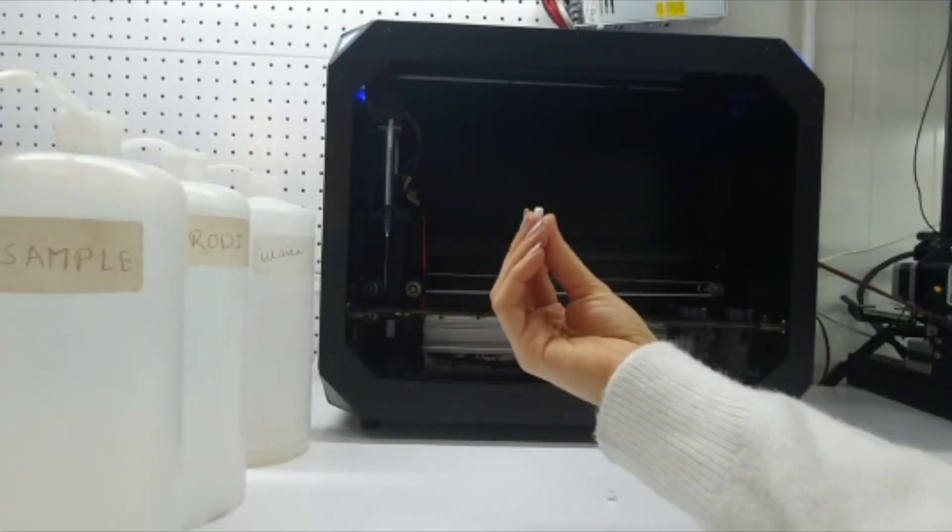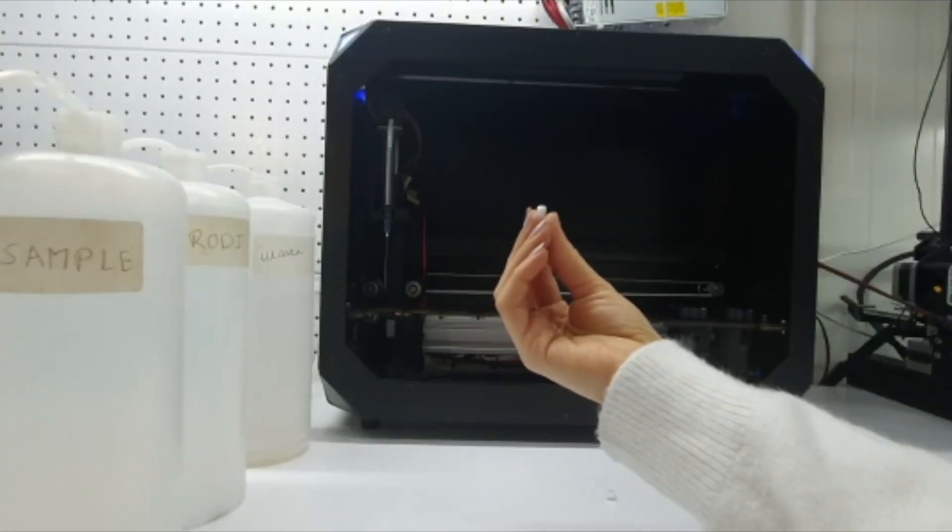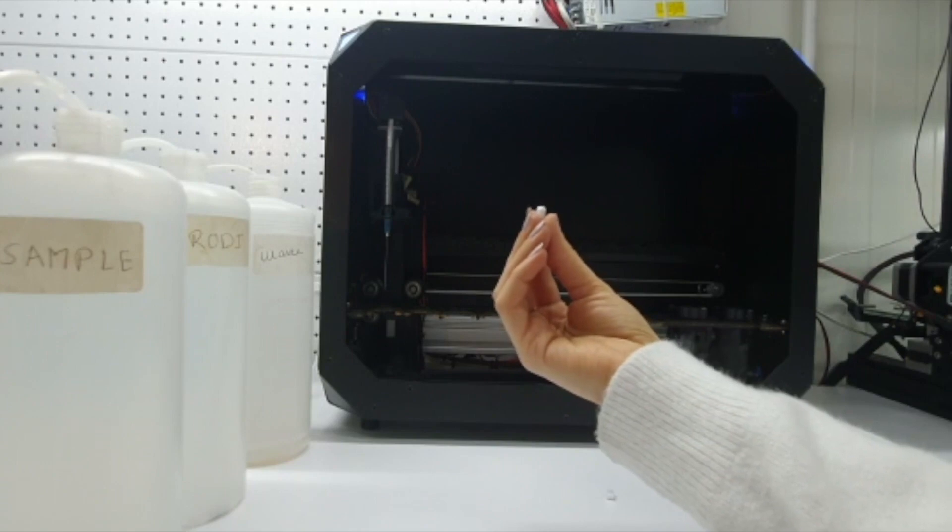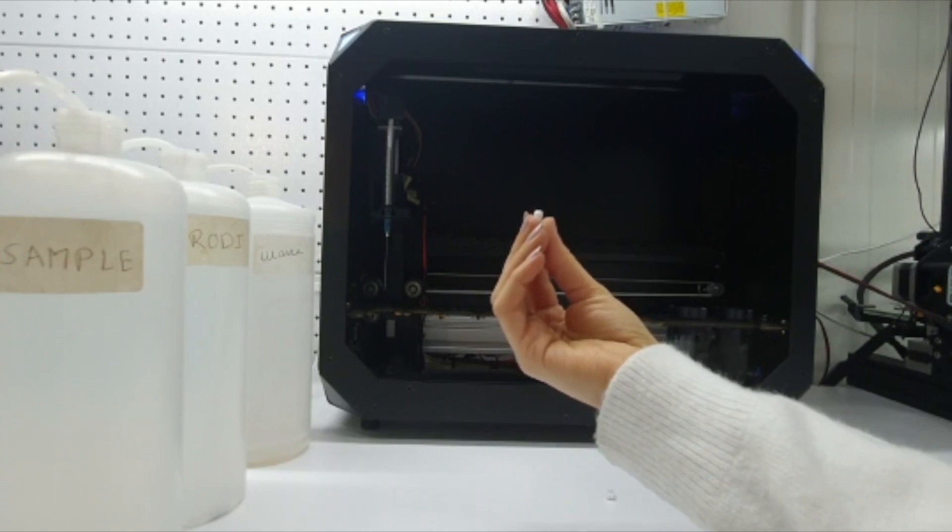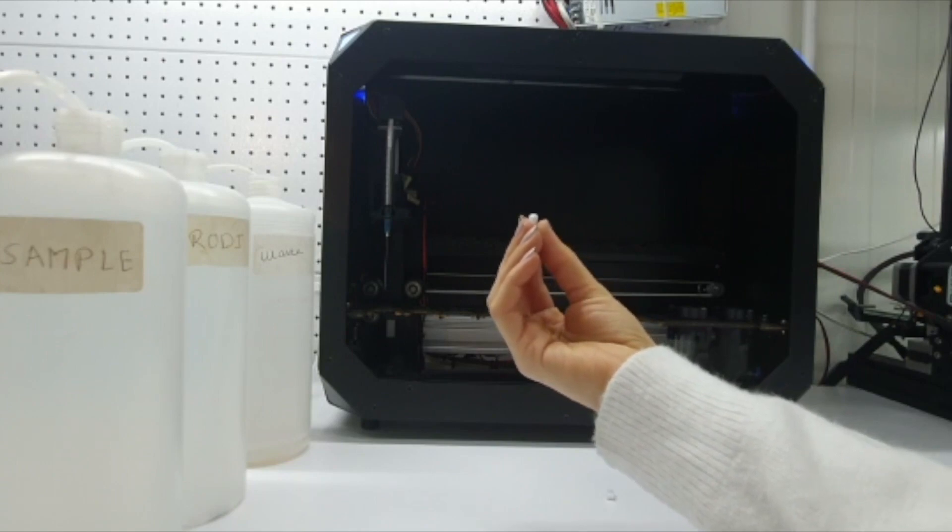Mistake number four: not placing the magnetic stirrer in the testing RO chamber.